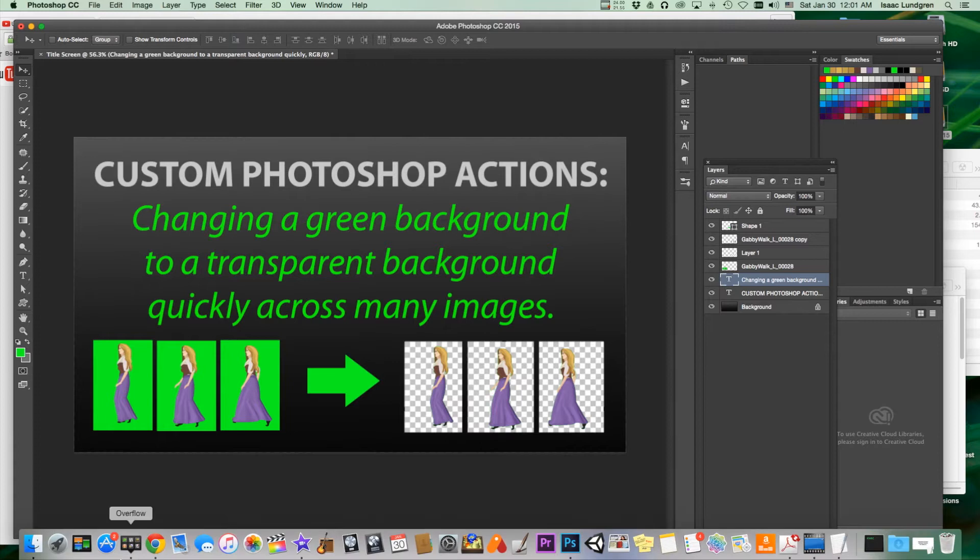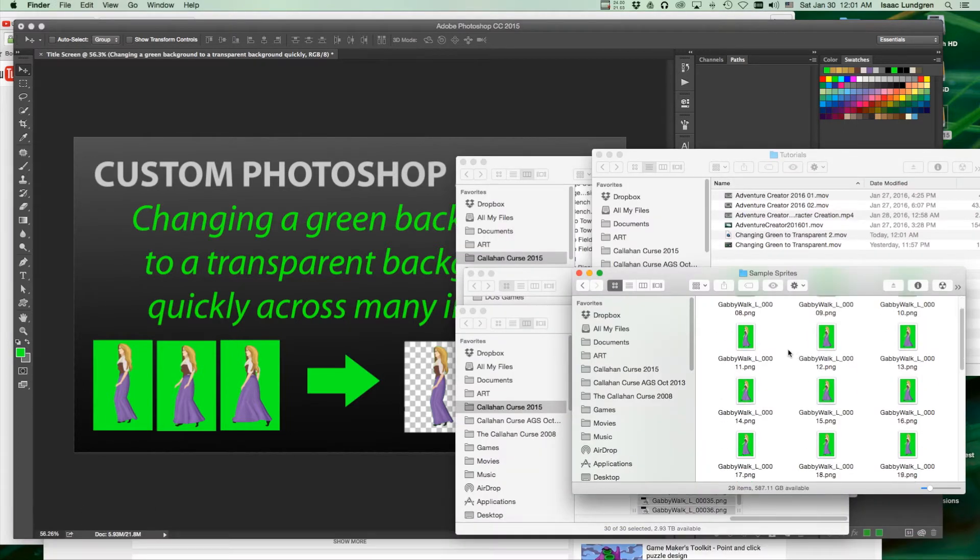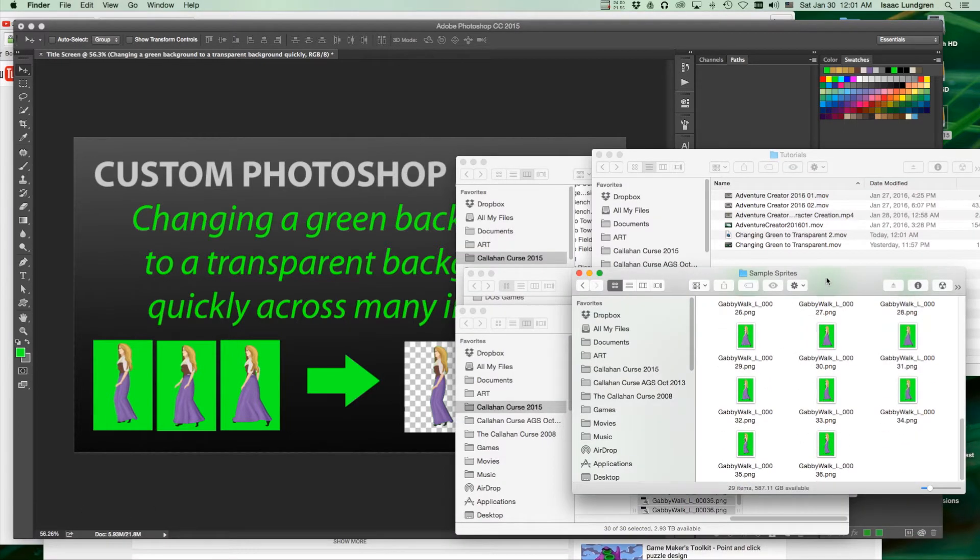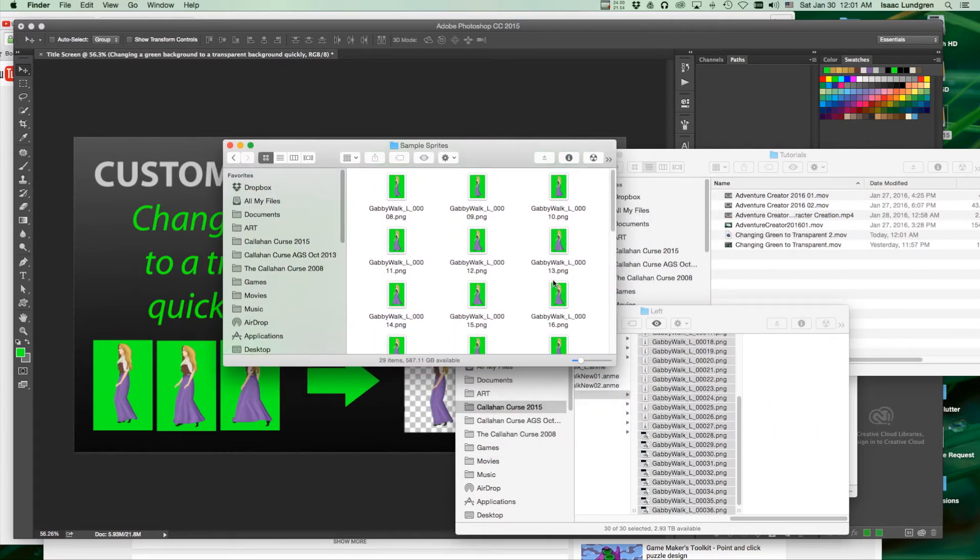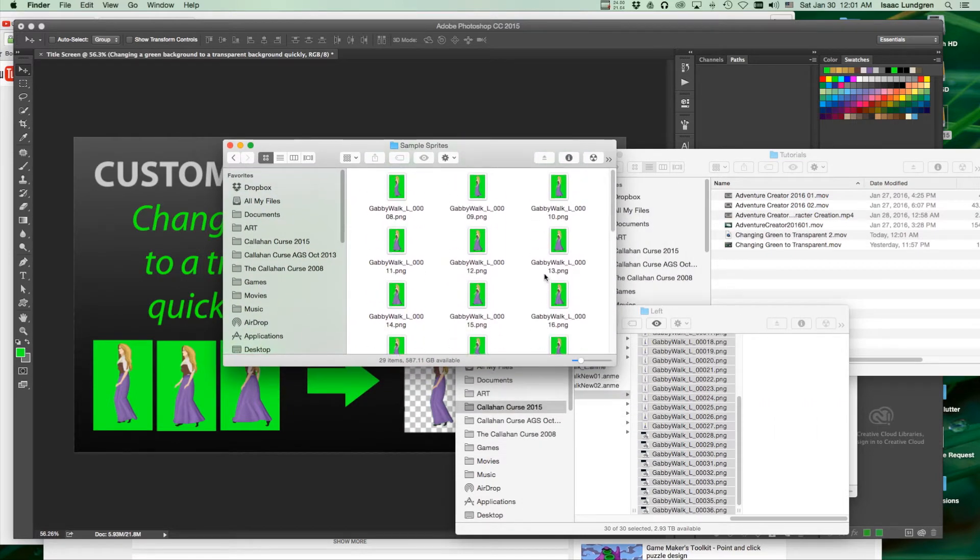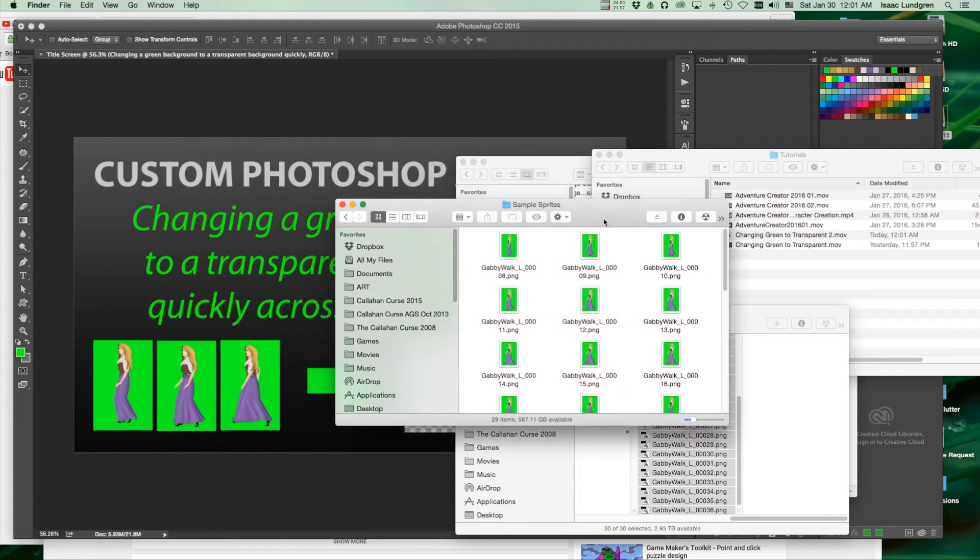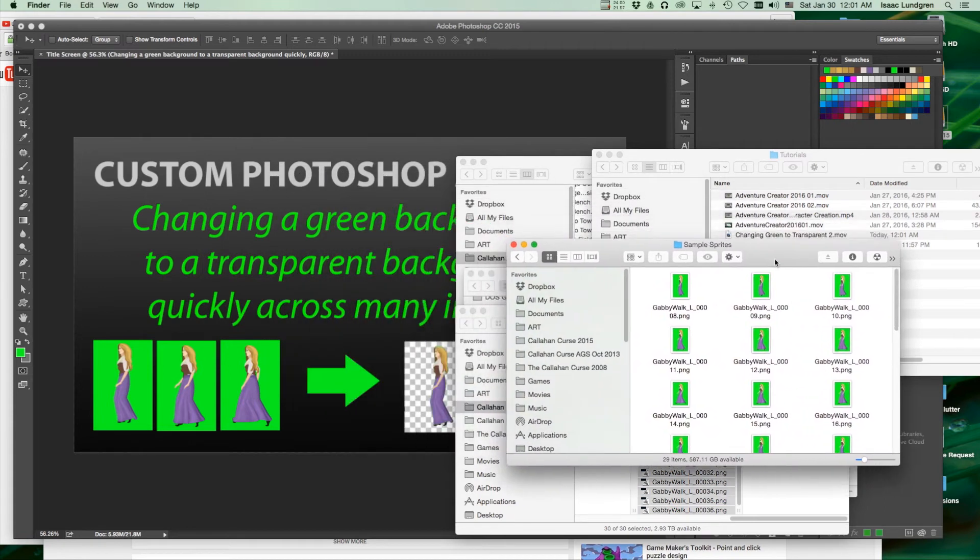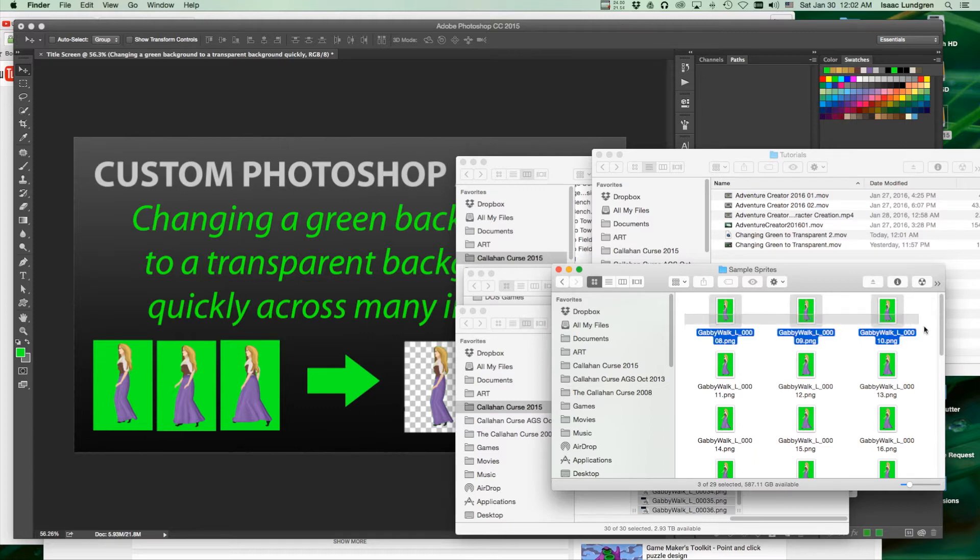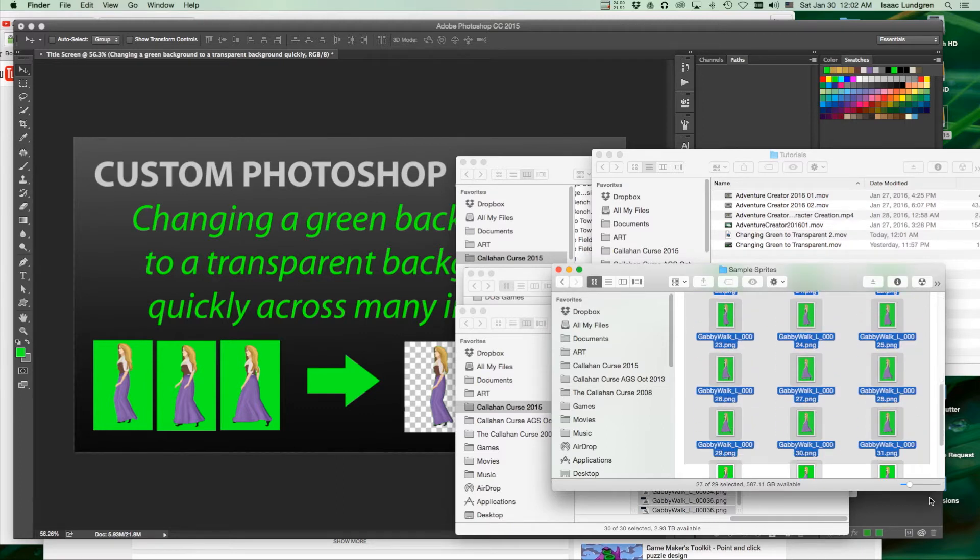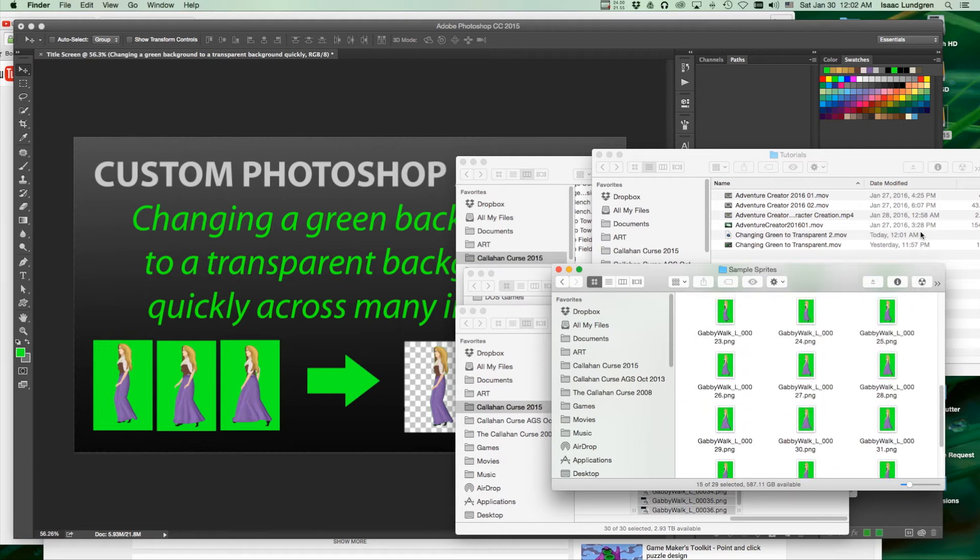The first thing to do would be to open a base image that you want to work with. So I've got this folder here full of images with green backgrounds. And rather than going through them one at a time and changing the green background, I can do it once, create an action that's recording my choices and movements in Photoshop, and then run that action through this entire folder that needs the same thing done to all of these images.